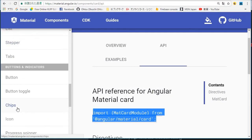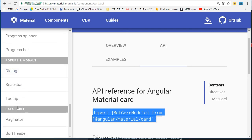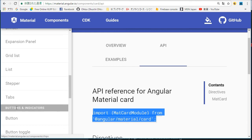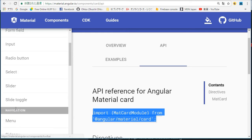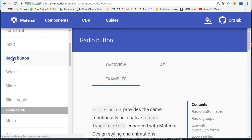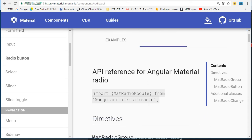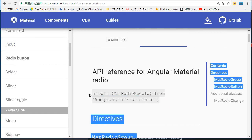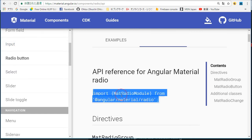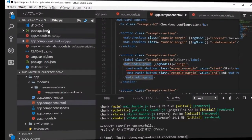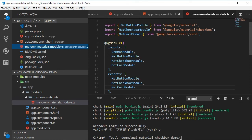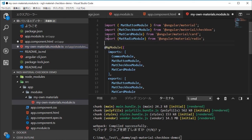Back in the browser, select the Radio Button menu and copy the import module statement from the API page. Again back in VS Code, paste it into the my-own-material.modules.ts file. Then add MatRadioModule to the import and export statements.